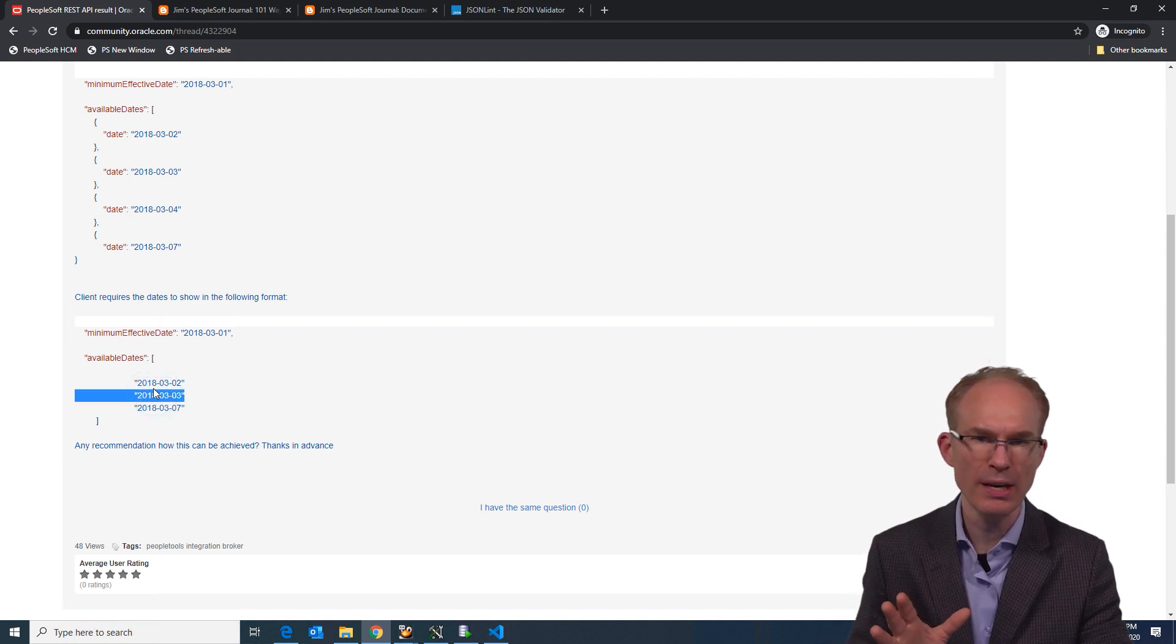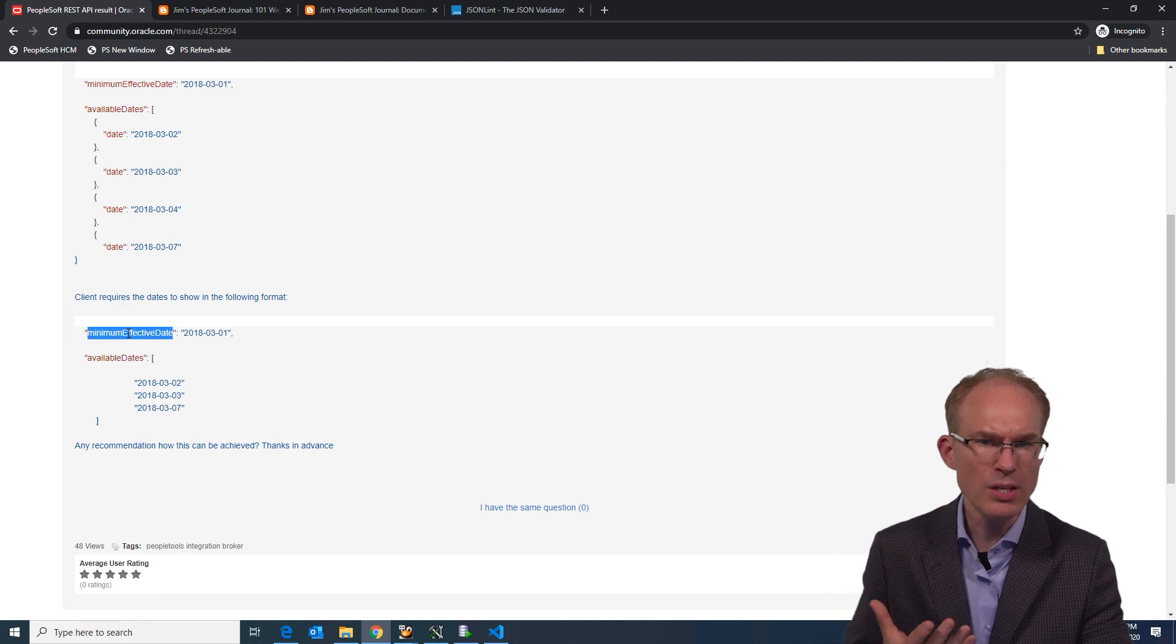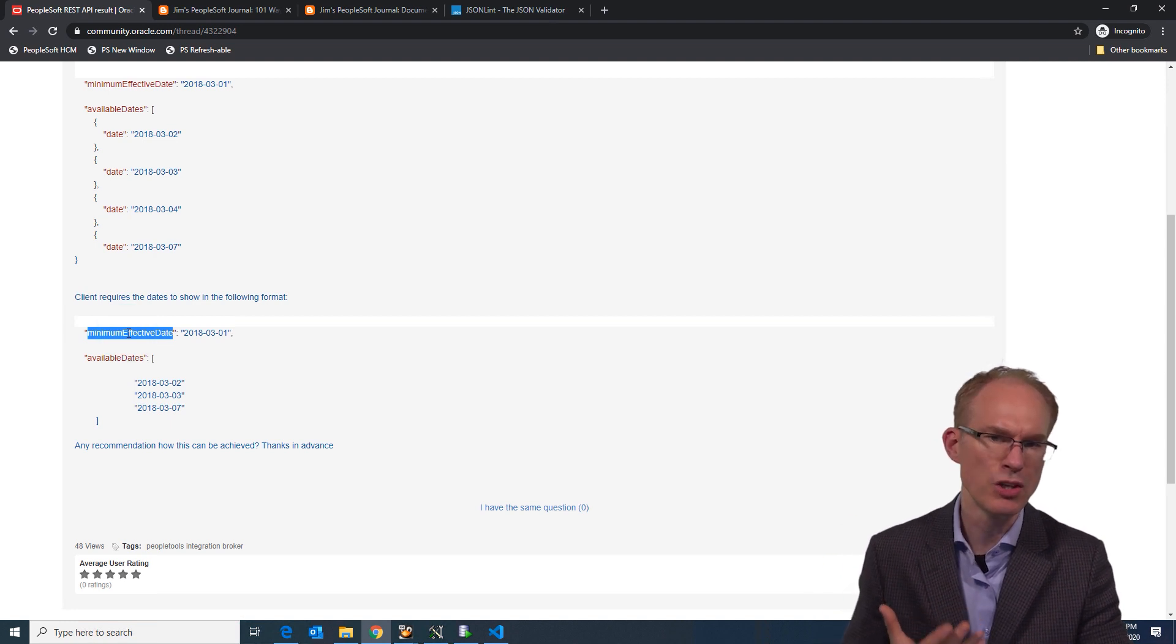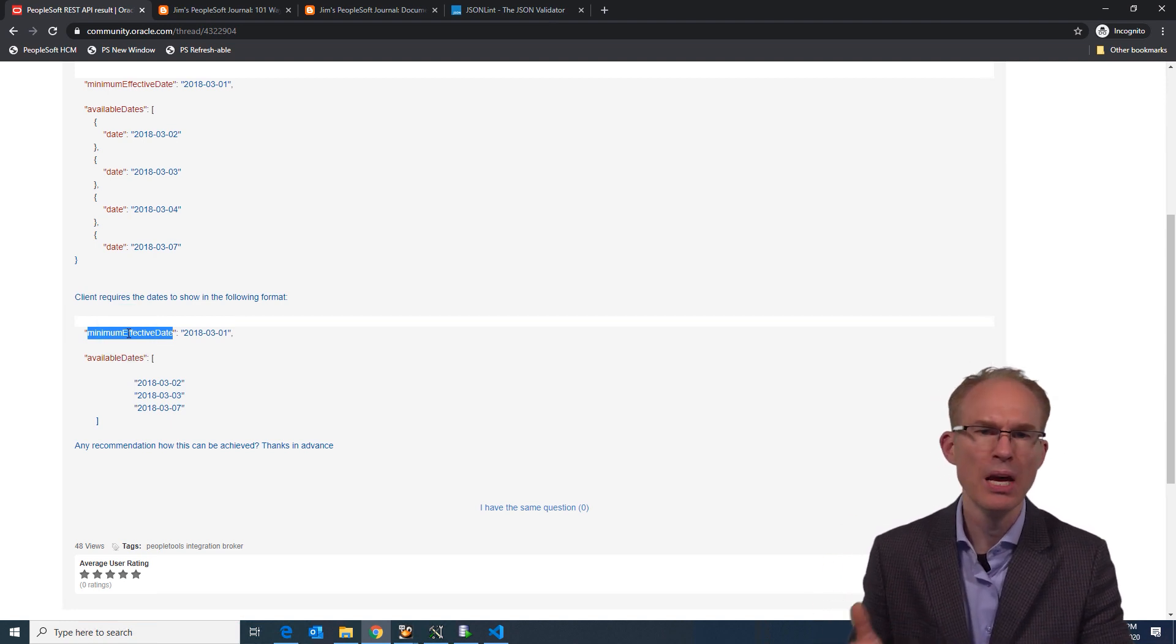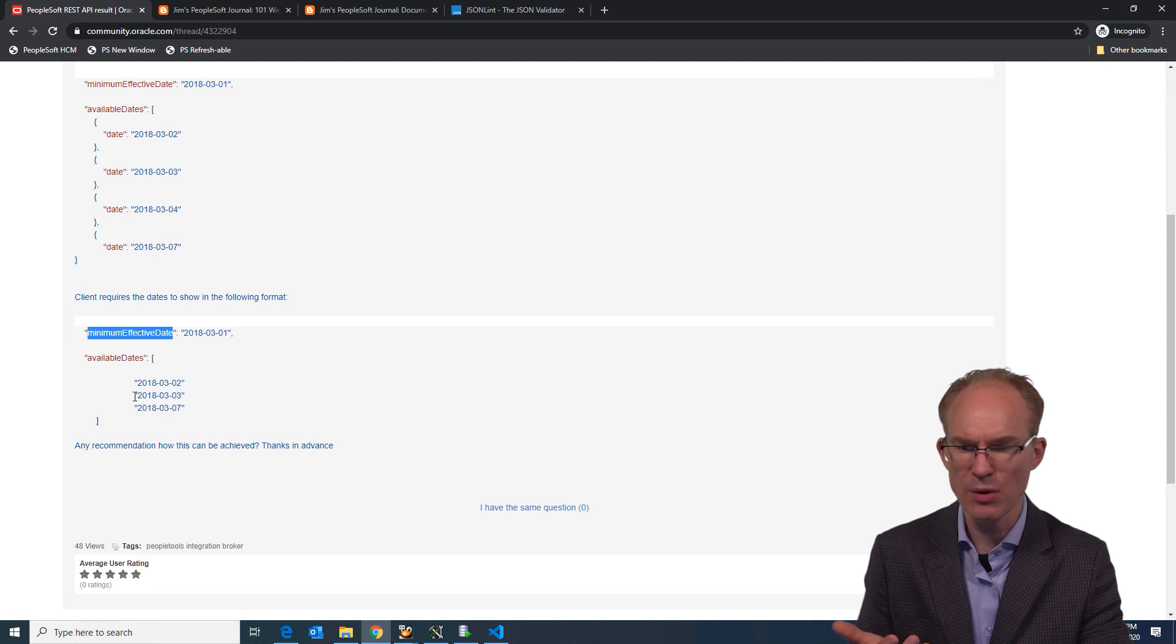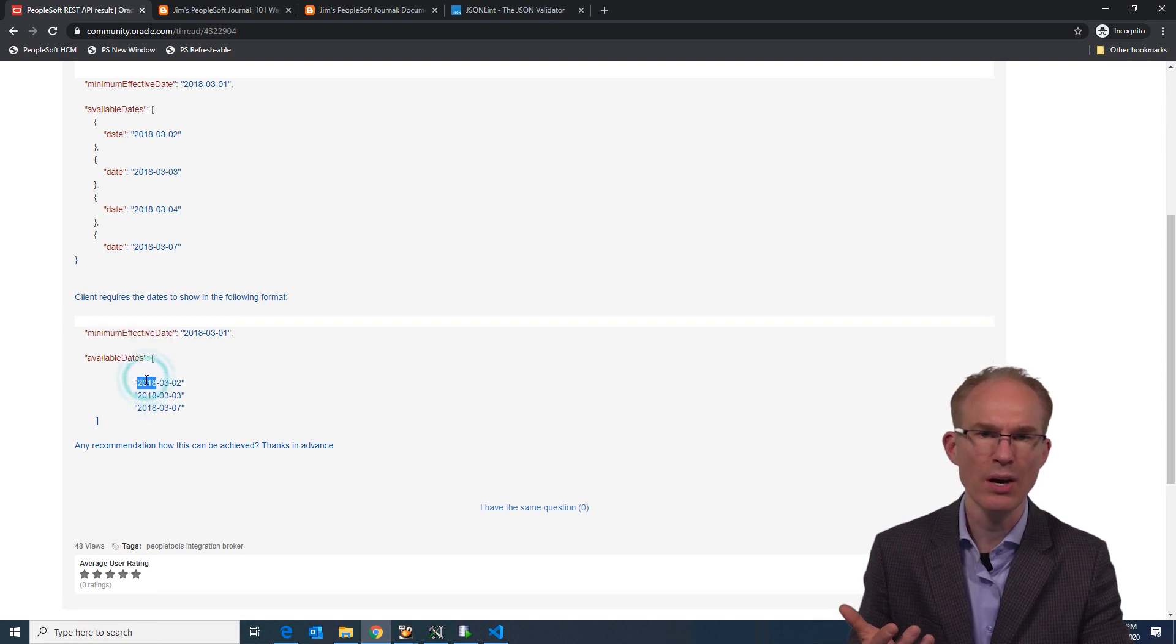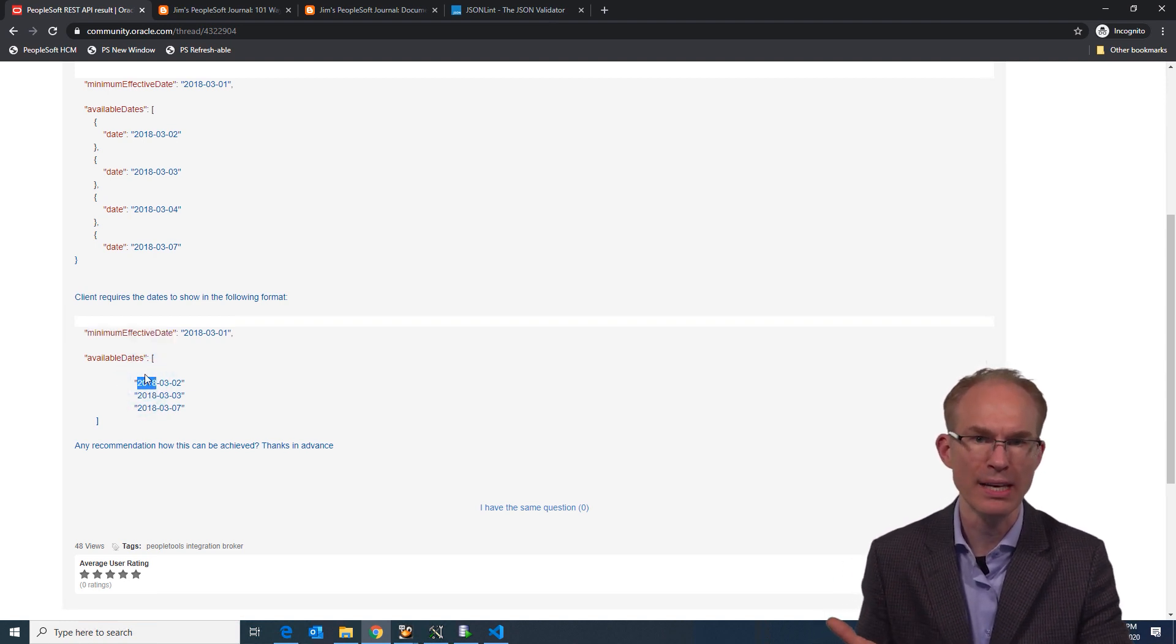Instead of the minimum effective date and available dates, let's use the effective data job record. So at the top, perhaps let's use MPLID and inside the array, let's keep with the same date concept and use a list of effective dates.